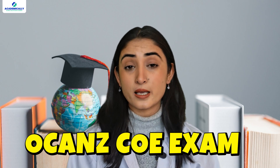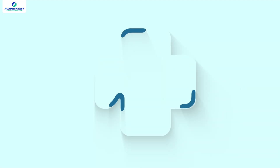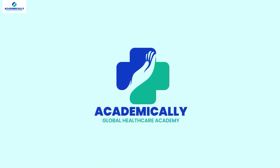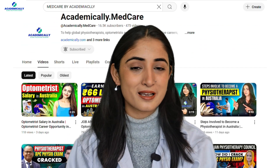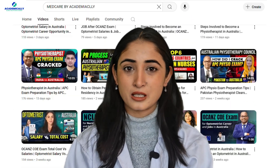The first step in preparing for the OCAN COE exam is getting the right resources. And if you are facing challenges in this very step, we are here to help you. Hello everyone, welcome to Medcare by Academically.